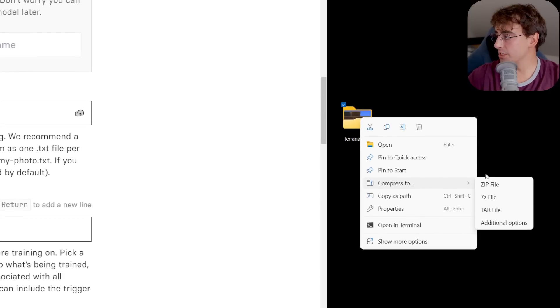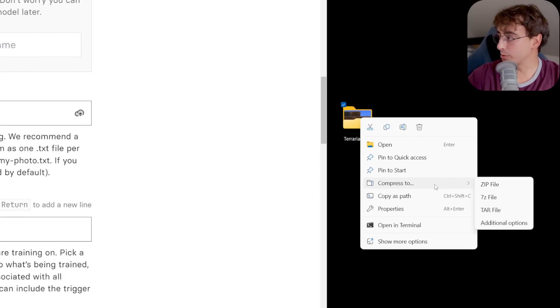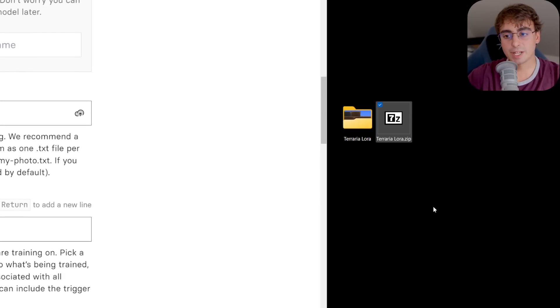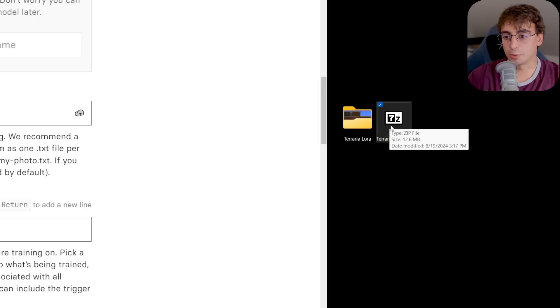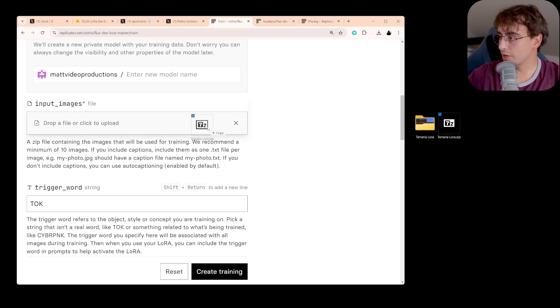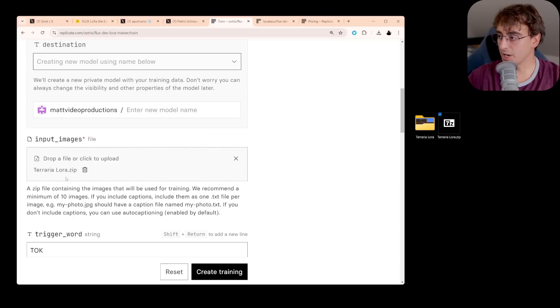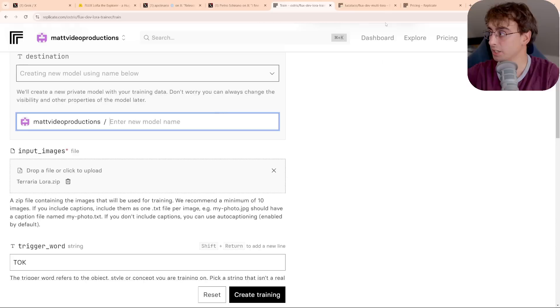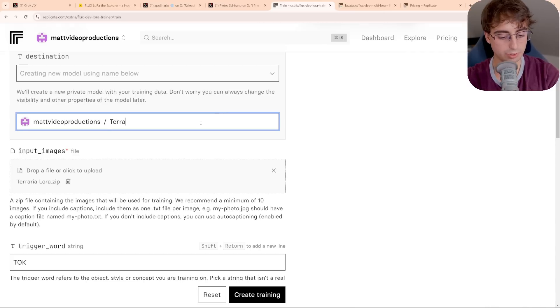Now, you're going to want to try to go for a minimum of at least 10 images, but the more the merrier. So now I've got a decent amount of images in this folder. I think it's around 34, and we have to compress this to a zip file. In Windows, this is pretty easy. We just go down to compress to when we right click on the folder, and then we click zip file, and it makes a brand new little zip, which I can then drag over in here.